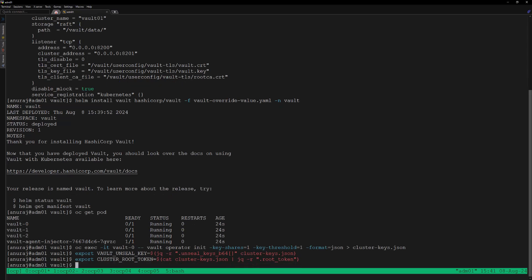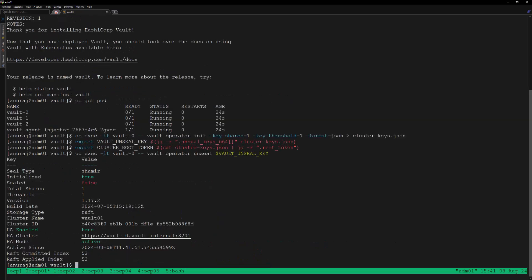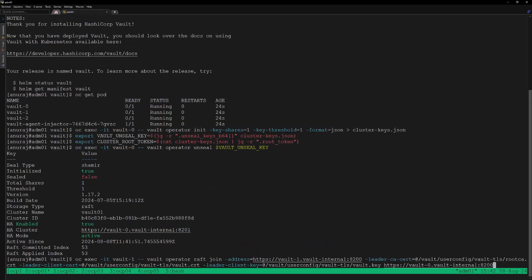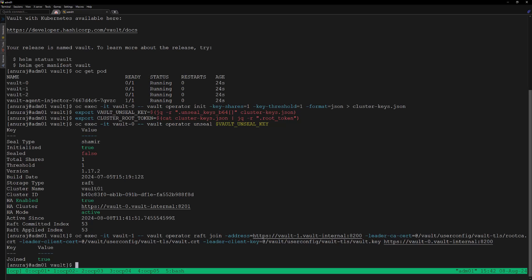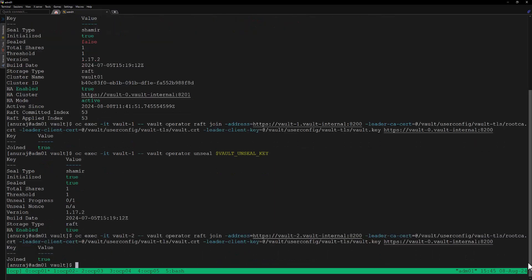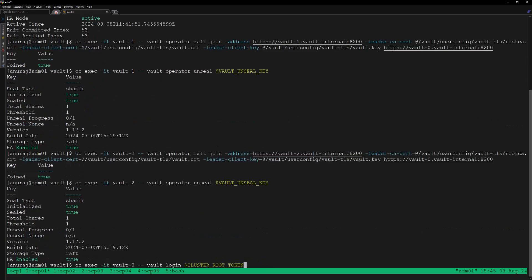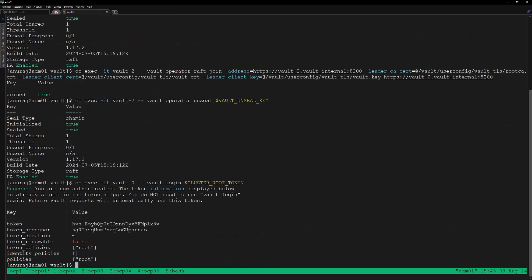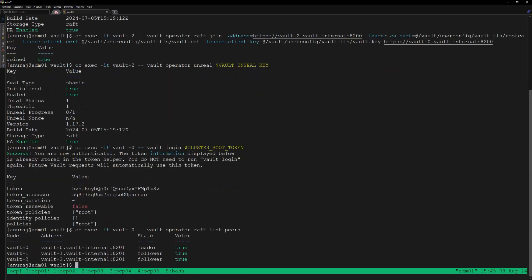Let's unseal the vault-0 server, then we can join vault-1 into the cluster and unseal vault-1. Next we can join vault-2 to the cluster and unseal vault-2 as well. Now we can log into the Vault server using the cluster root token and verify the cluster members — we can see all three Vault servers are part of the cluster.